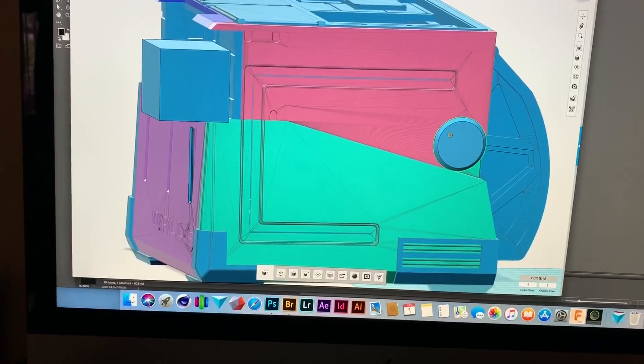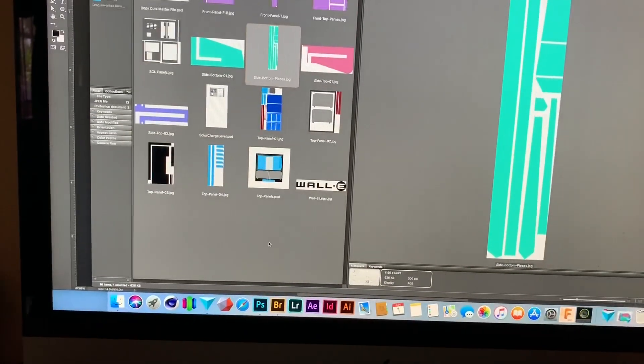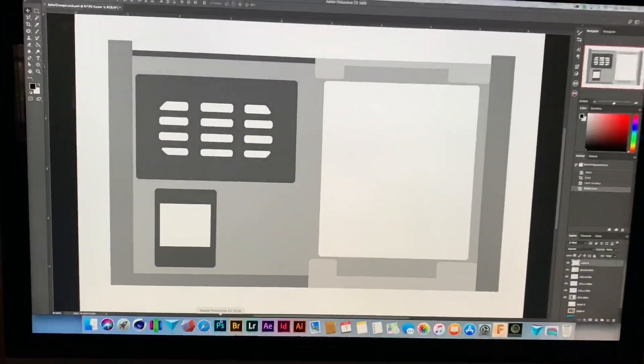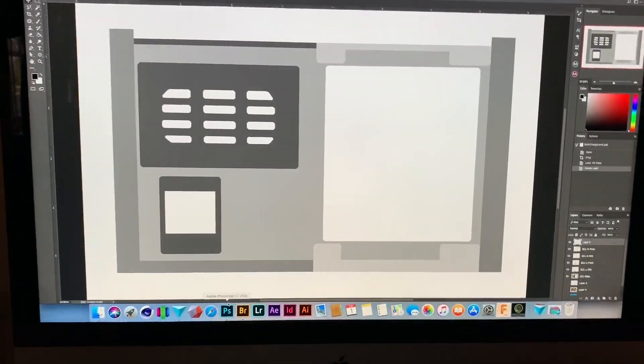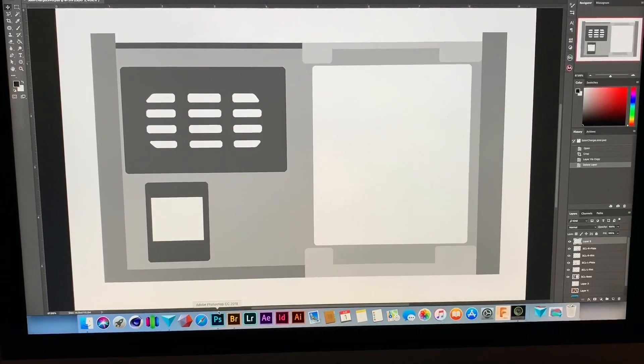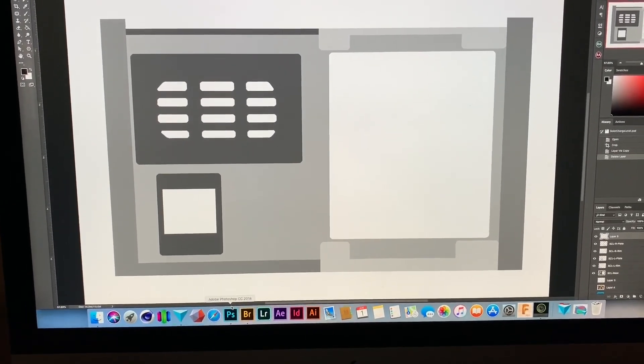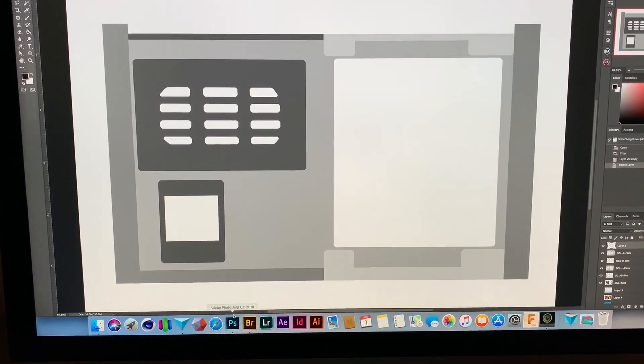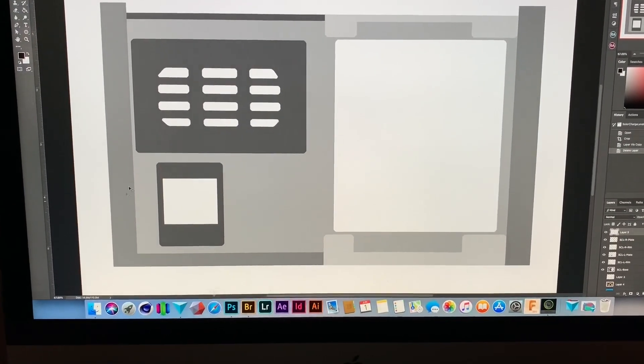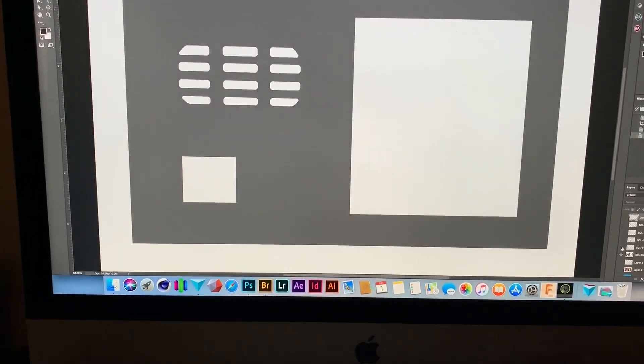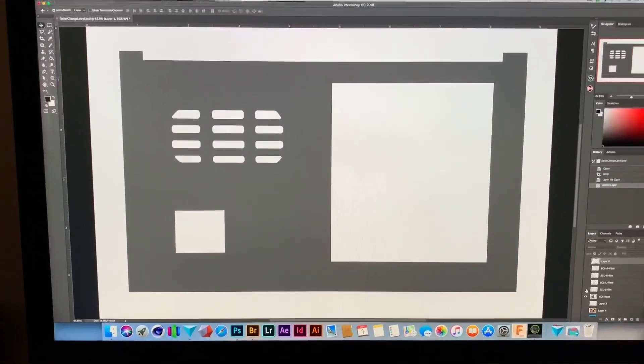And then also little things like this, I have created my own pieces that are thin and I've just 3D printed them. Let me show you what a cut file looks like. This is the solar panel charge cut files.